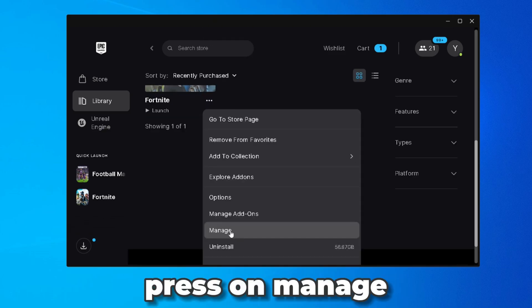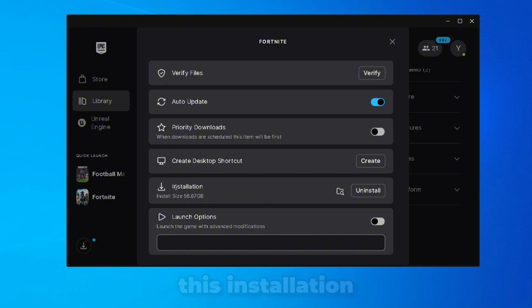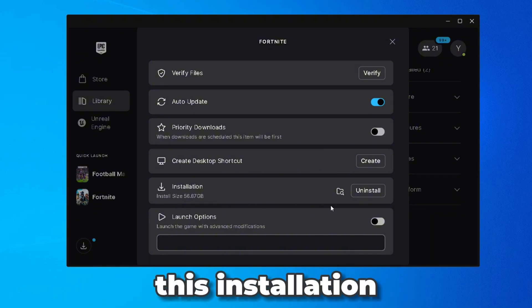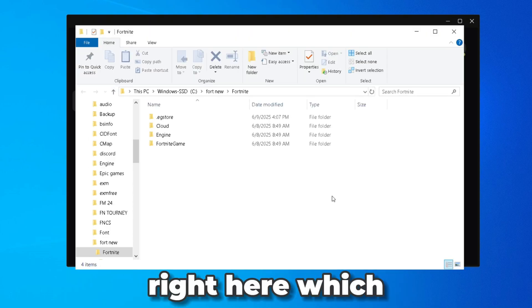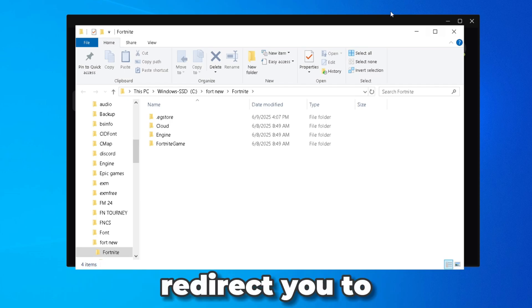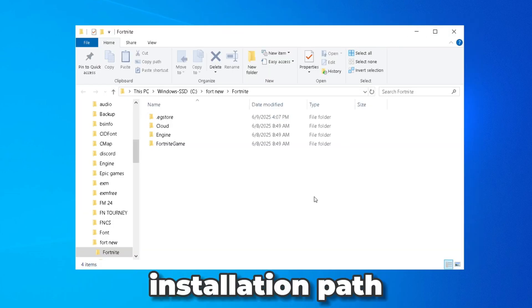Once you press on manage you're going to see this installation. You want to press on this little folder icon right here which is going to redirect you to Fortnite's installation path. So this is basically where you install Fortnite on your PC.